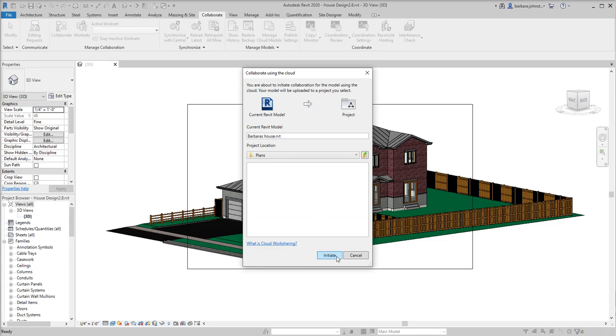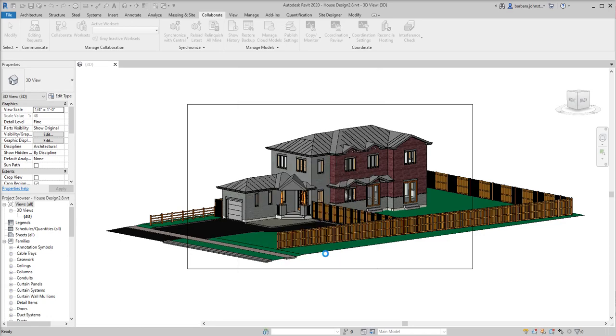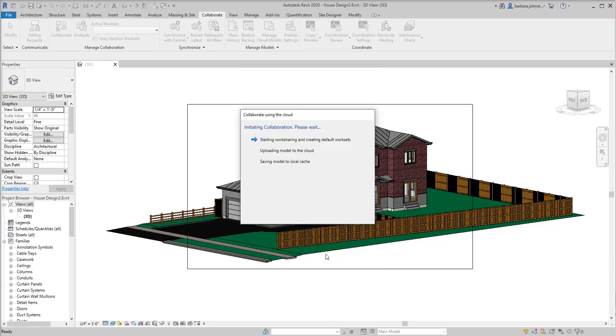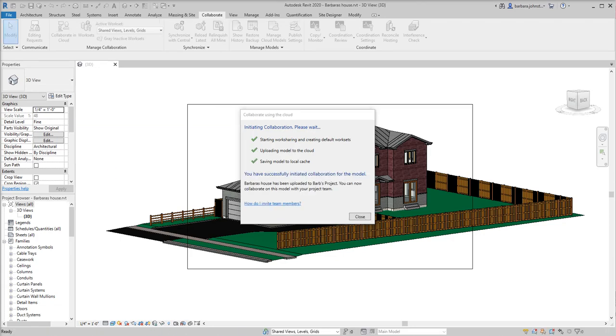Then I just go ahead and click Initiate. And Collaboration has begun. Okay, Collaboration has completed.